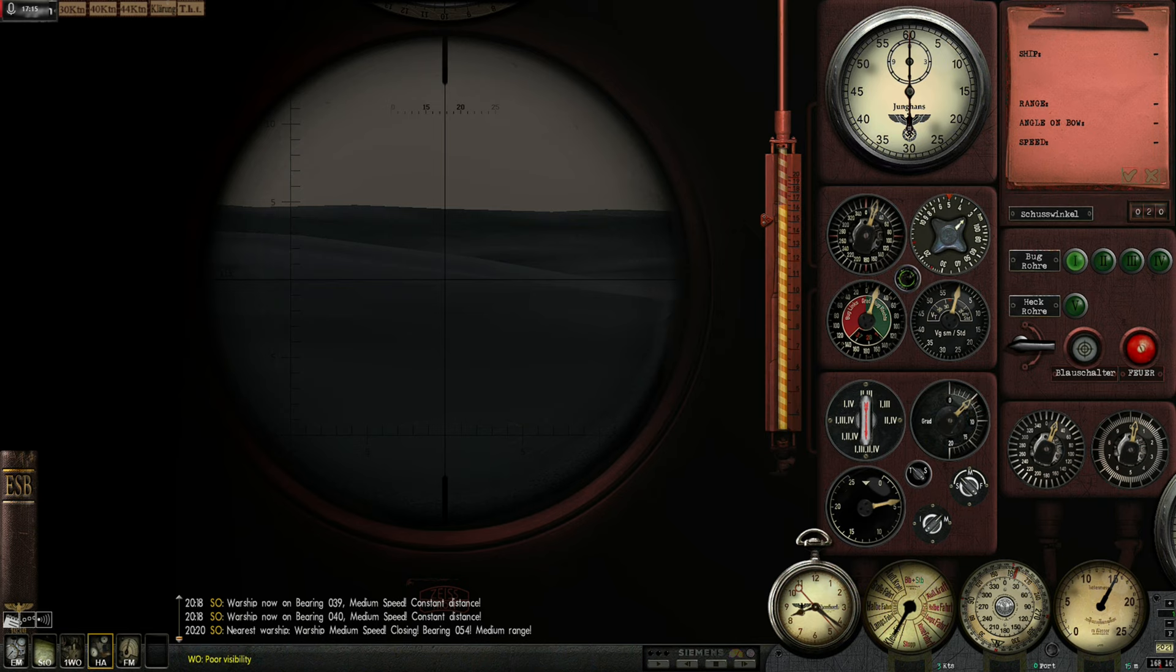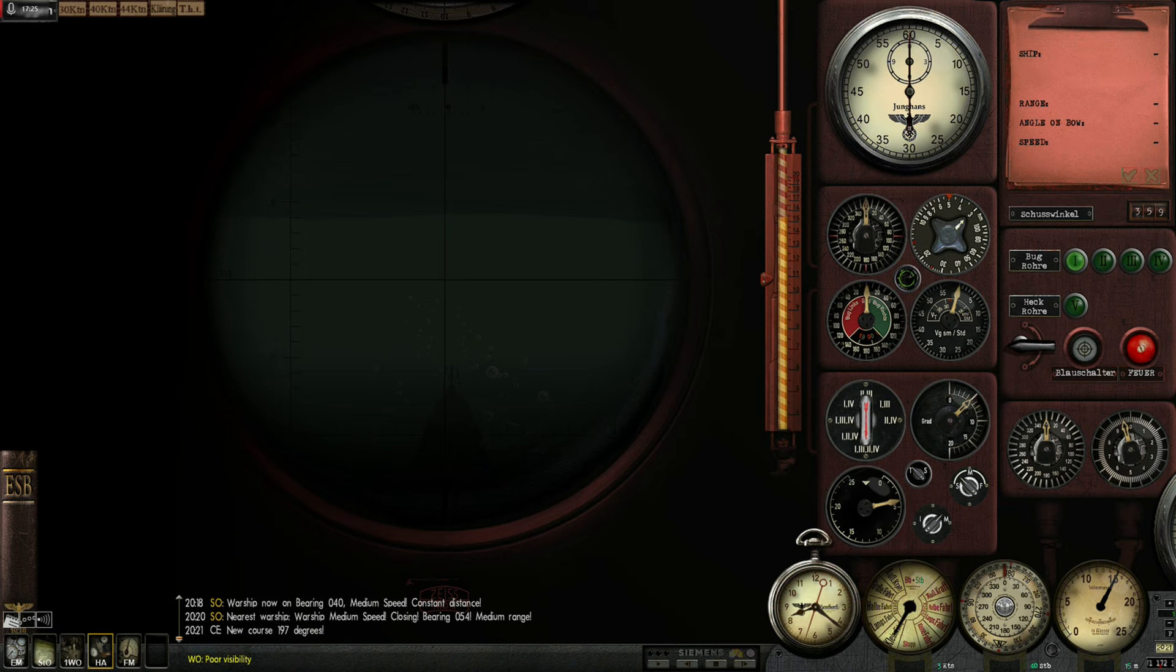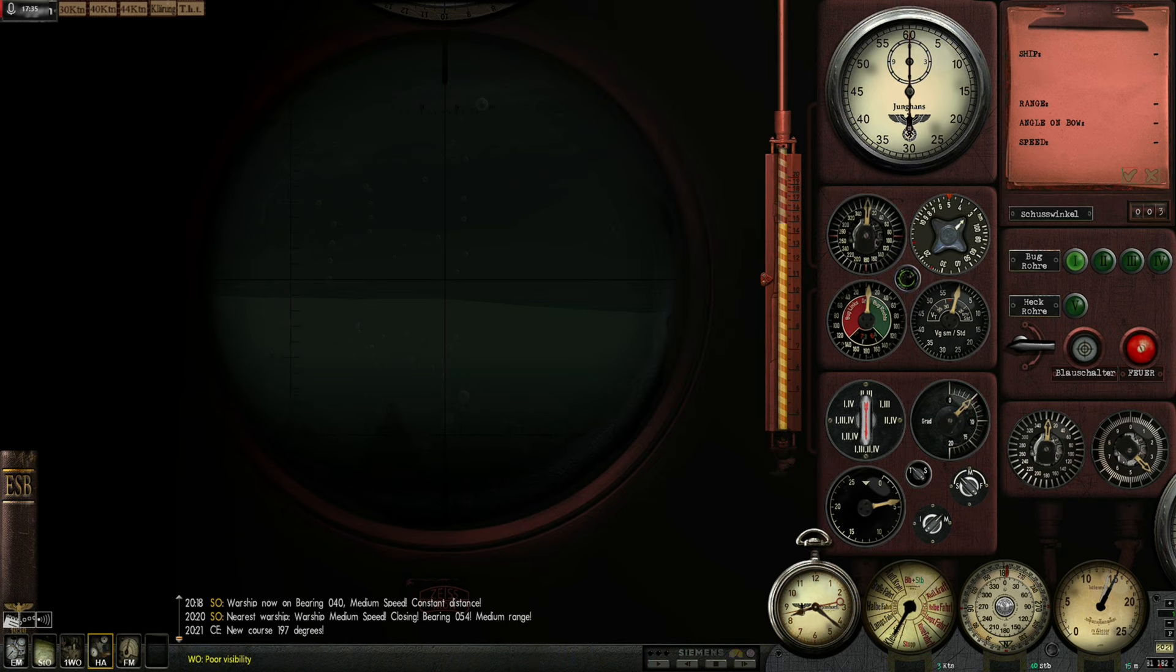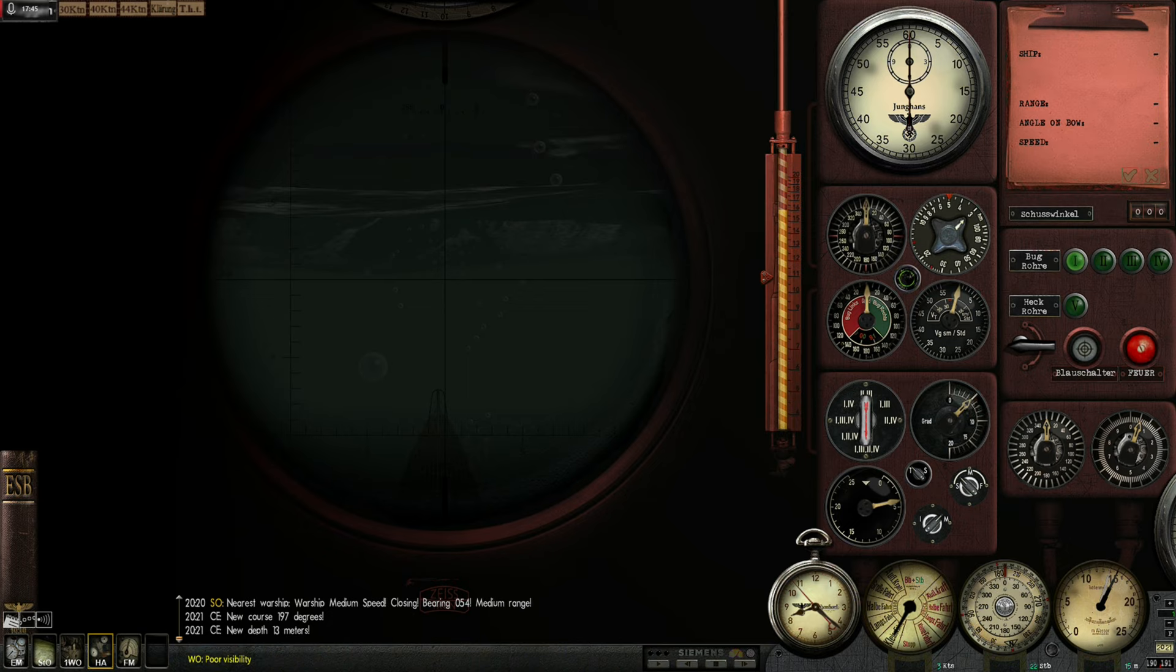Turn in 30 degrees right. Down periscope. The merchants are following behind him. I am trying to get into a position where I can have a good chance to execute a 90-degree attack. Come up one meter.